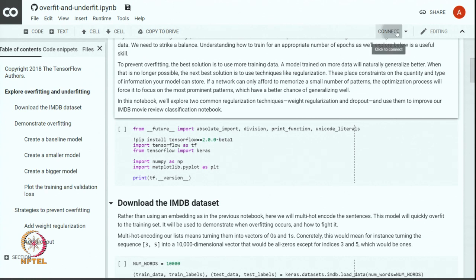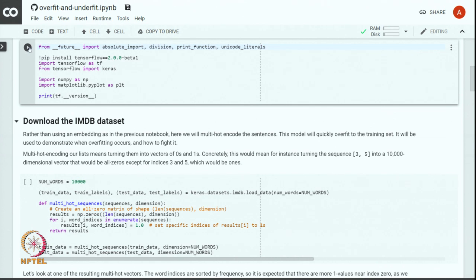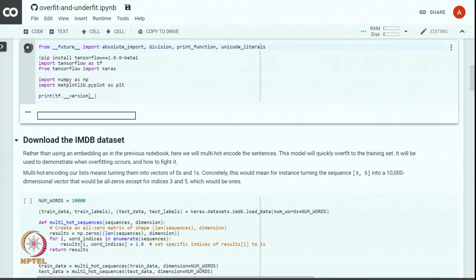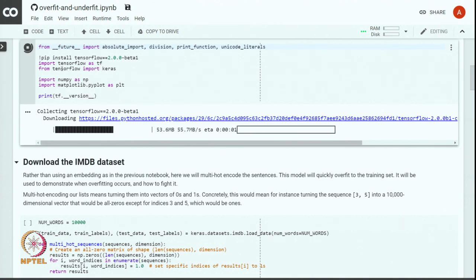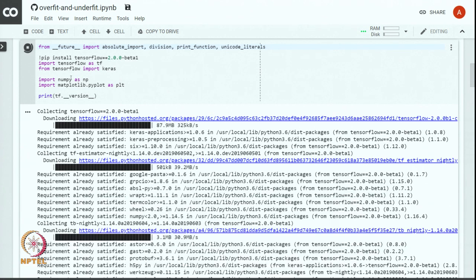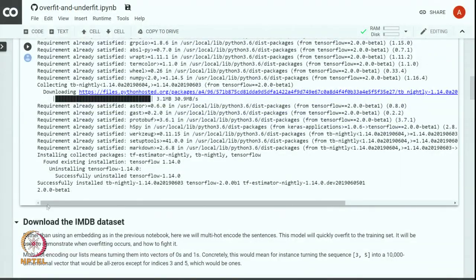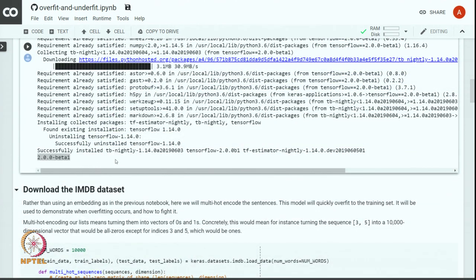Let us first connect to the Colab runtime. We are connected. Let us install TensorFlow 2.0 and print the TF version to ensure we have the right version installed. We have successfully installed TensorFlow 2.0 in our cloud runtime.